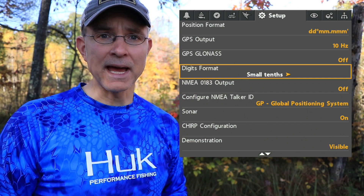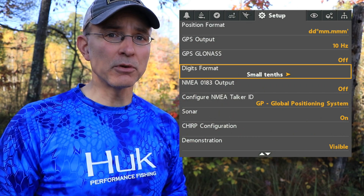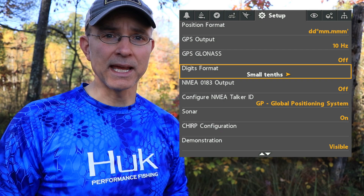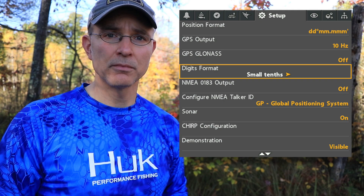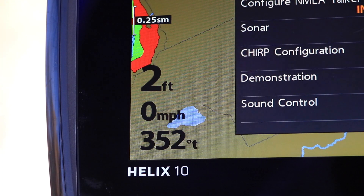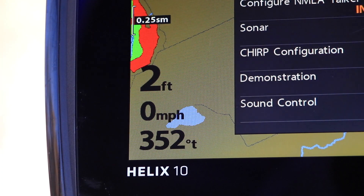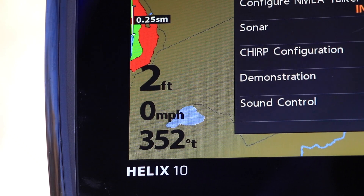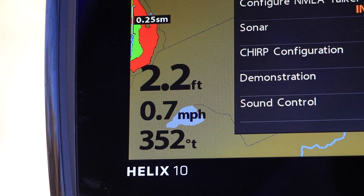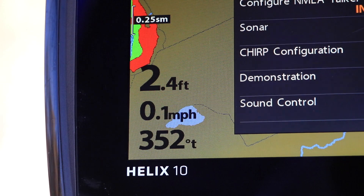With Digits Format, you can change the way that some numbers are displayed on your digital readouts. You can emphasize or de-emphasize the tenth digit in your measured values, like depth, speed, or water temperature.